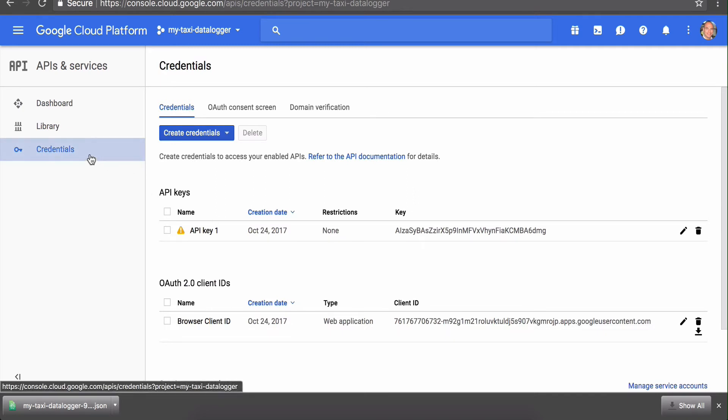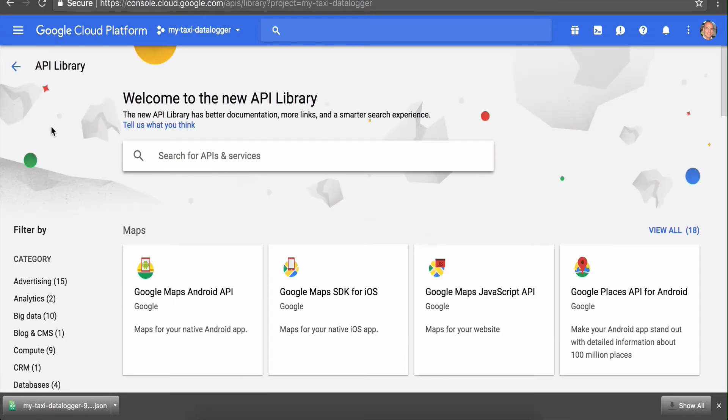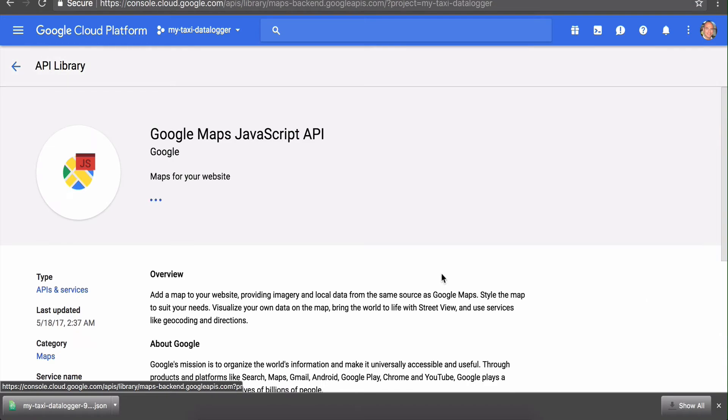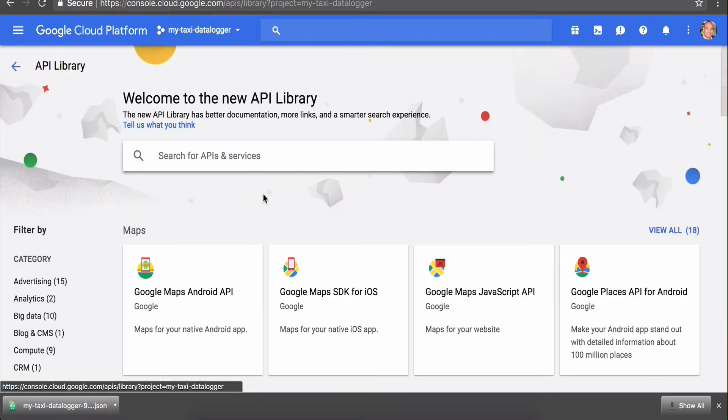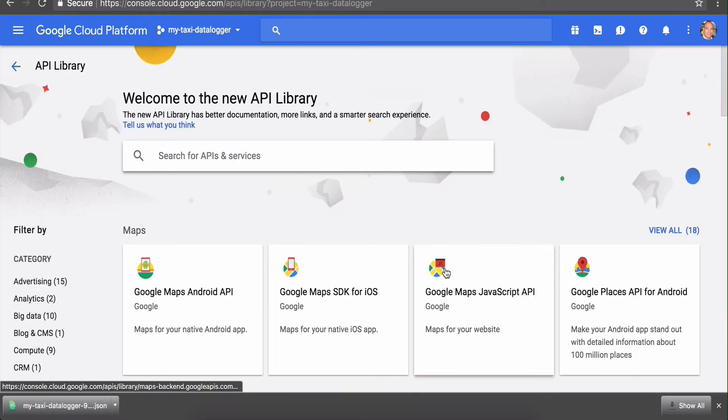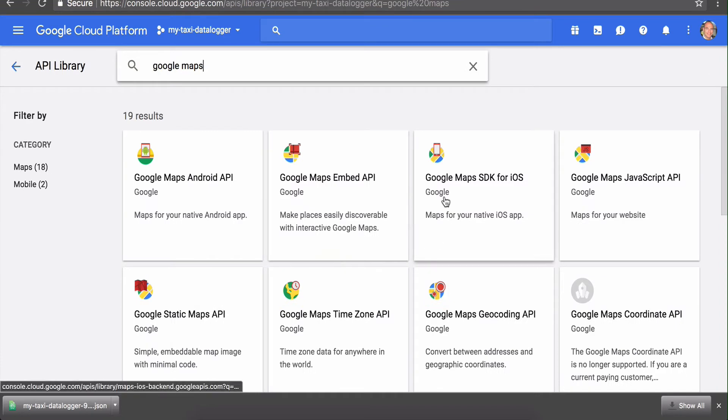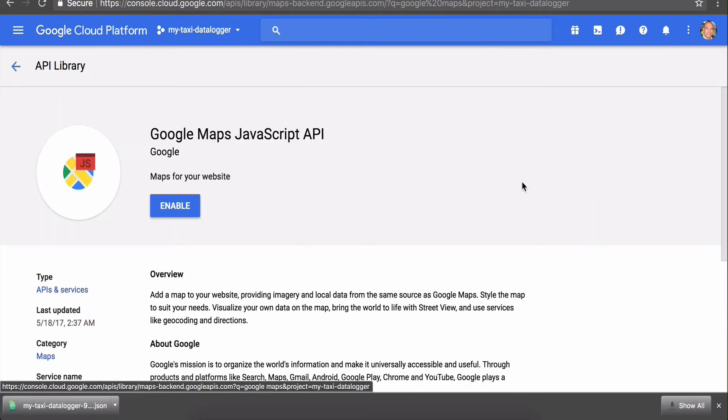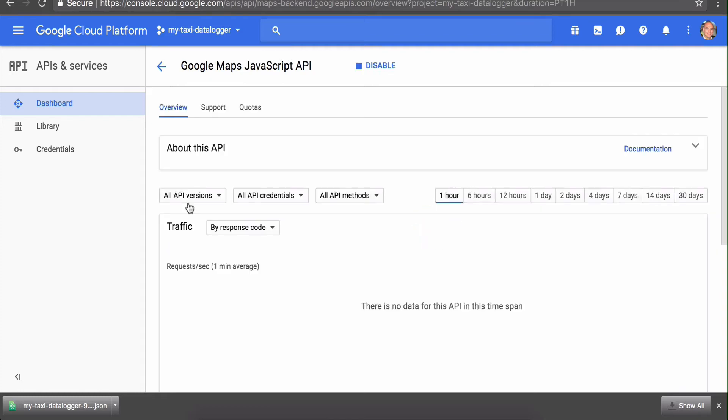The next thing we need to do is enable the Google Maps JavaScript API for our project, because that's one API we're using but it's not enabled by default. Find it here under APIs and Services, then Library, and it'll list out all the different APIs that Google offers. Usually it should be somewhere at the top, but if not, you can search for it by typing 'Google Maps.' You want the Google Maps JavaScript API. Just click enable.